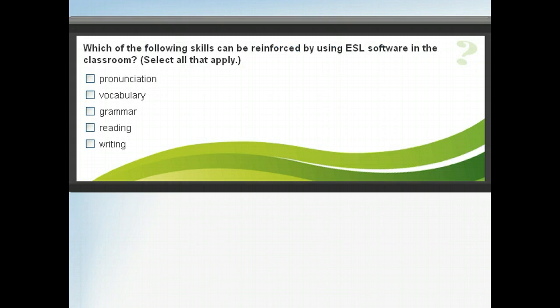We've explored several ways to incorporate technology into a special needs classroom. Let's take a moment to review before moving on.